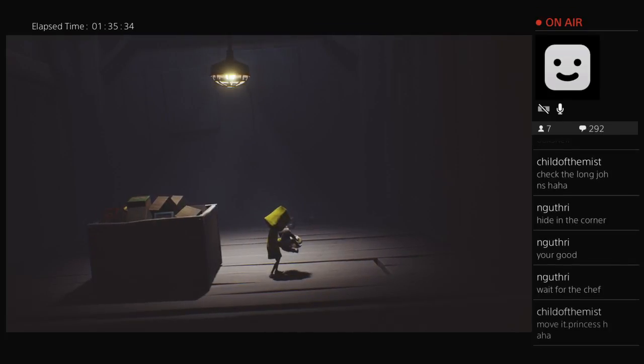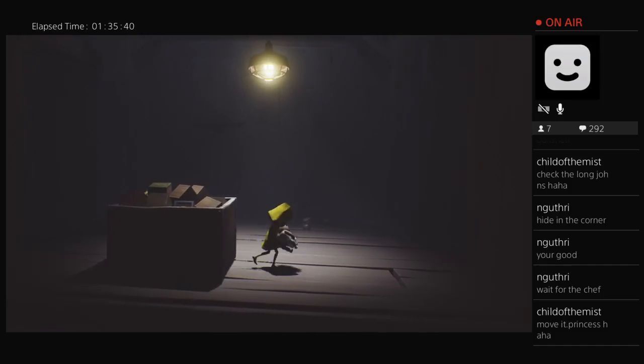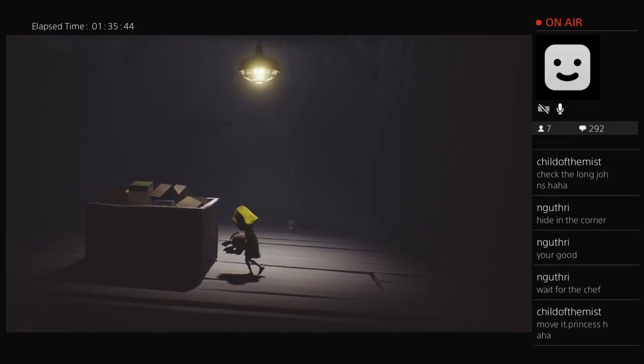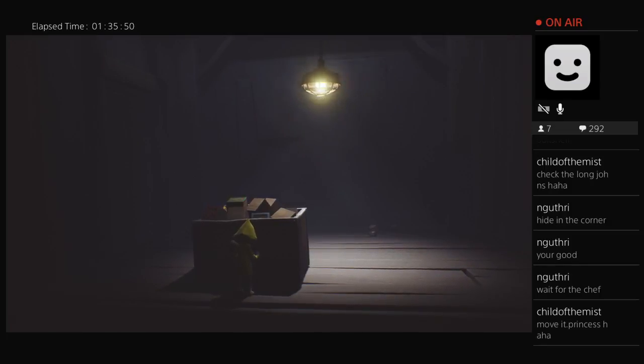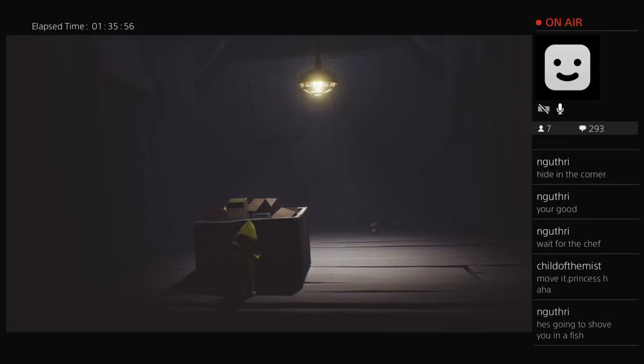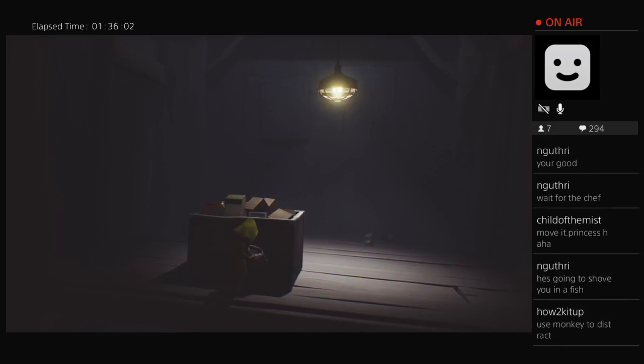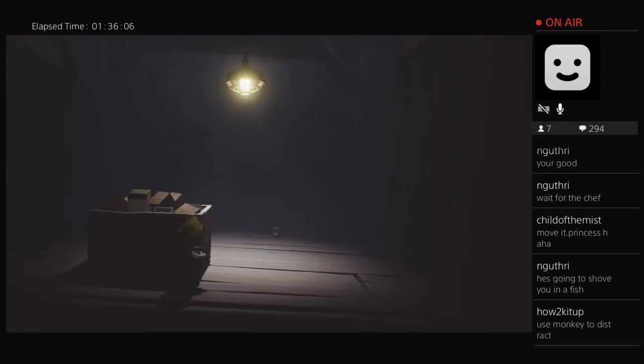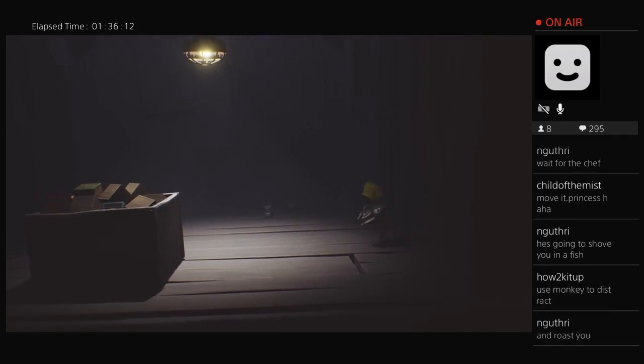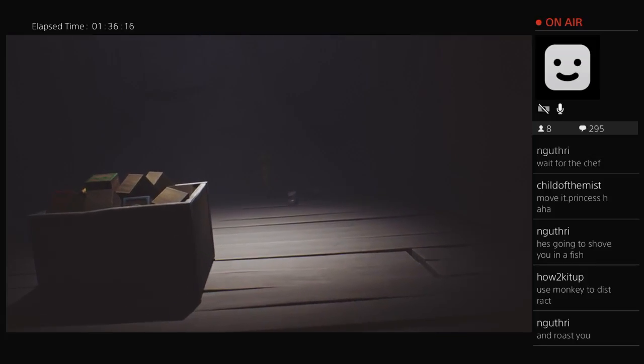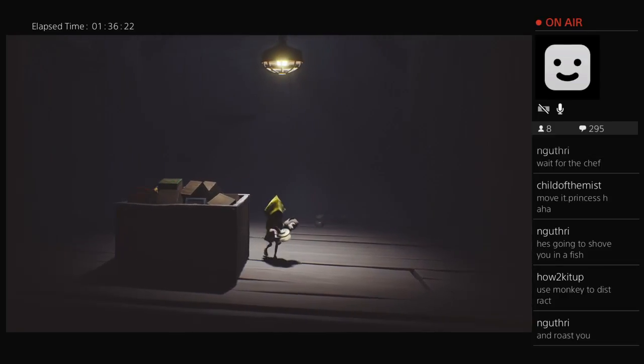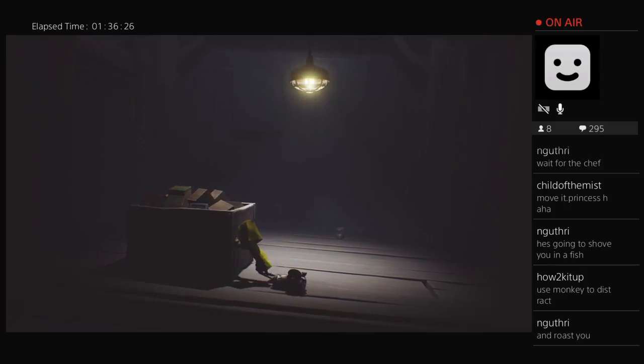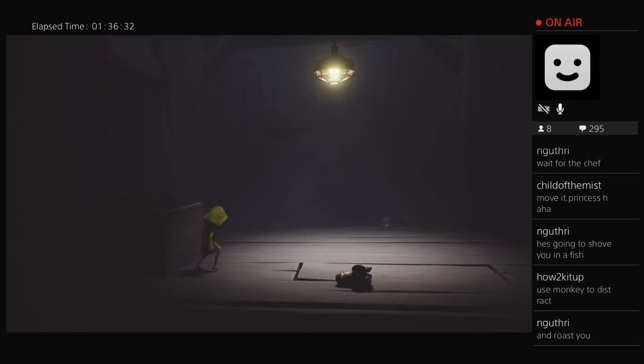Okay, there's a monkey. Wait for the chef. Move it princess. I don't know what chef you're talking about. Hey, it's a room with a toy box. I think I'm supposed to go inside that toy box maybe. Okay, I use the monkey to distract. I don't see anybody yet. Well, let's put the monkey down. Oh okay, there's something under there. Oh no, there's not. What the hell.